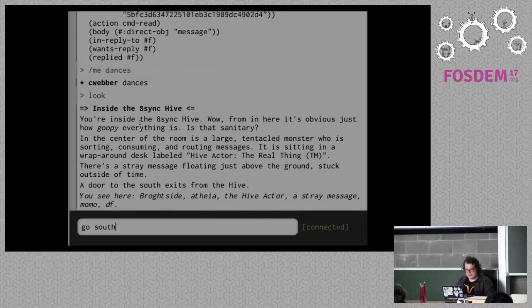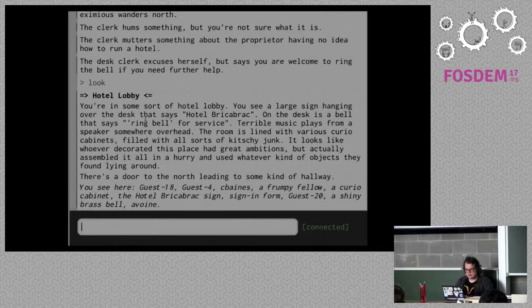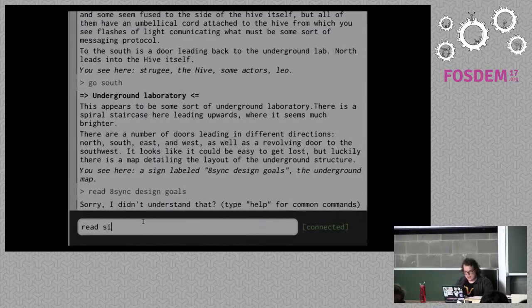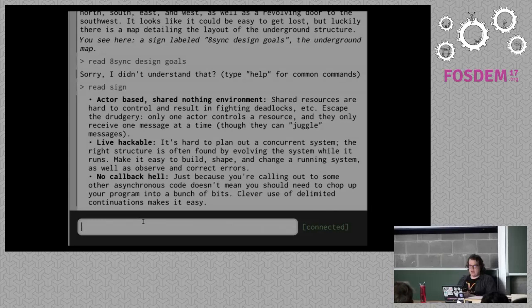I think I've seen enough here. We never read the 8sync design goals — I should probably read that. 'Read sign.' It's an actor-based shared-nothing environment. The actor model is one way of handling concurrency so that things don't collide. If you've done any asynchronous programming, you know how much of a pain threads are and locking is a nightmare. The actor model's approach is that each actor manages its own state and they don't share state between them.